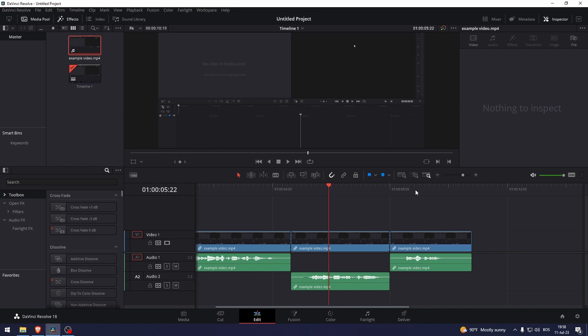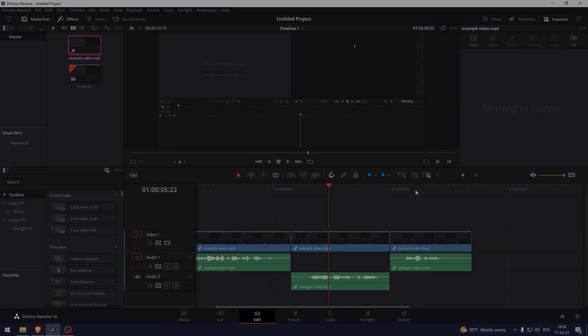That's how to mute a part of a video in DaVinci Resolve. Thank you so much for watching this video. If you found this tutorial helpful, make sure to give it a thumbs up and subscribe. And as always, see you in the next video.